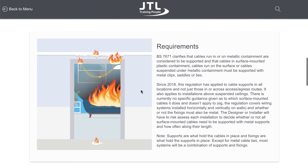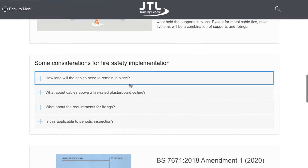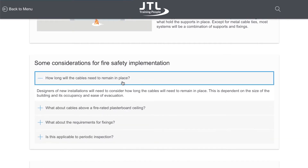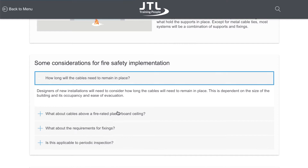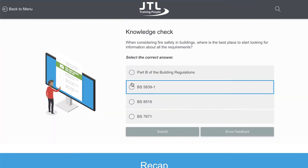This course has been produced to facilitate your learner journey towards continuing professional development and will steer you through to additional courses here at JTL.